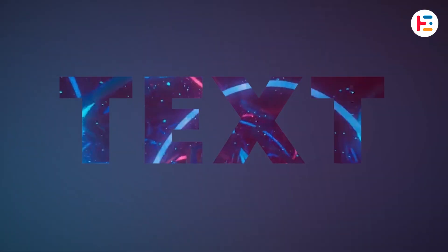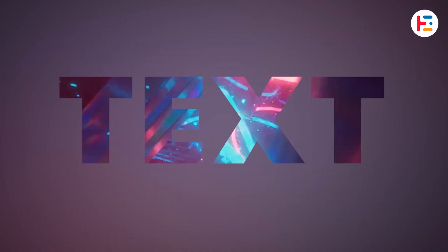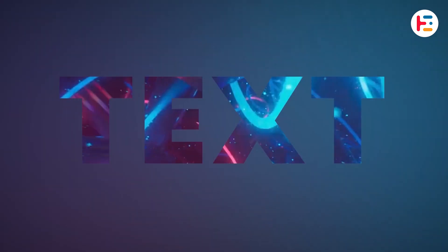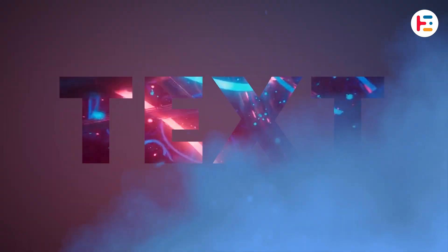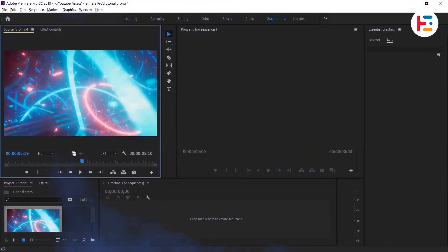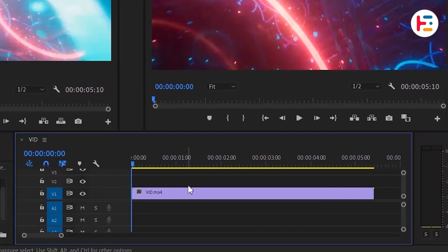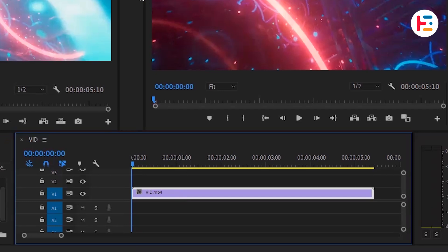In this video, I'm going to show you how to put video inside text in Premiere Pro. To begin, add a video clip to your timeline that you want to place inside your text.